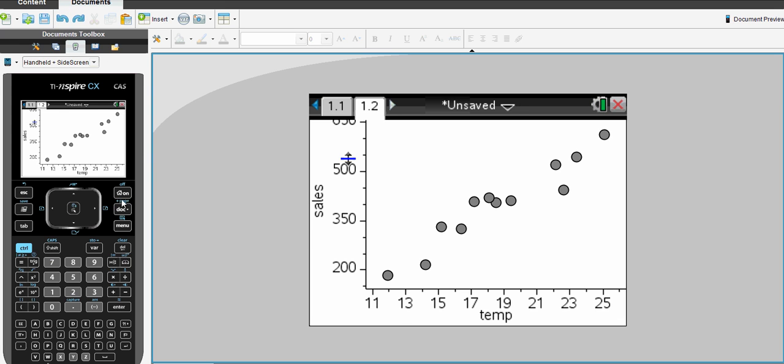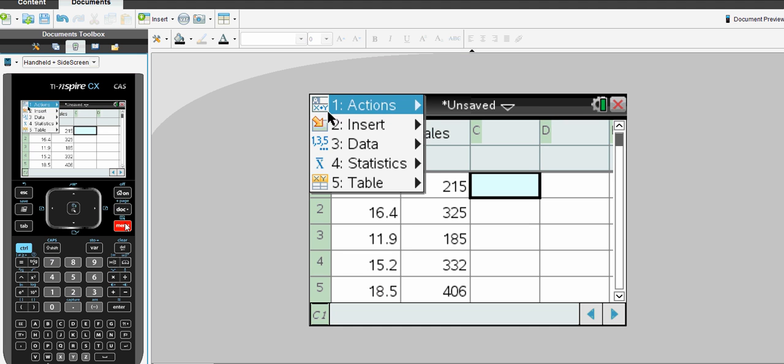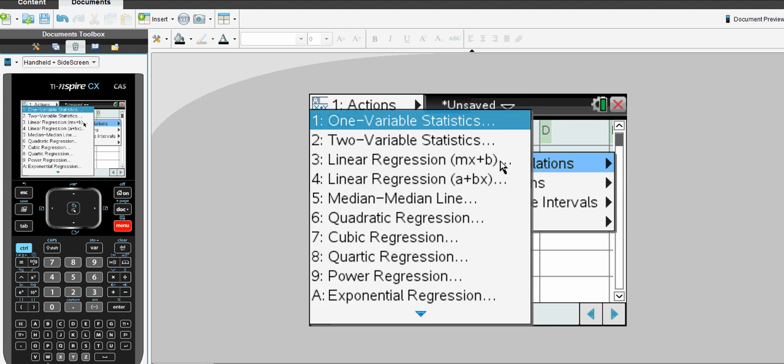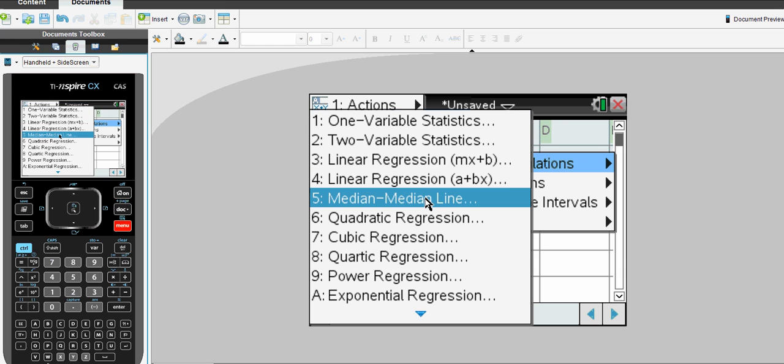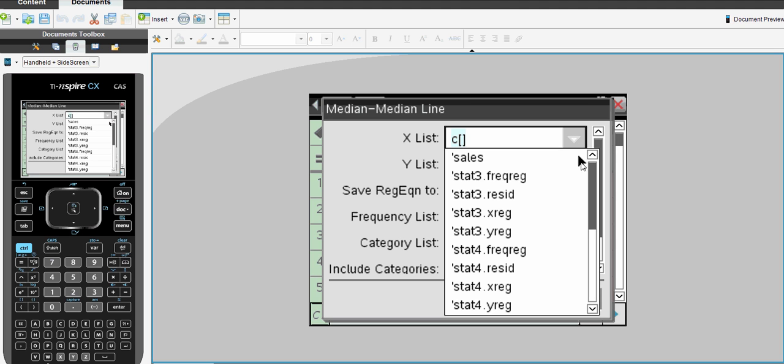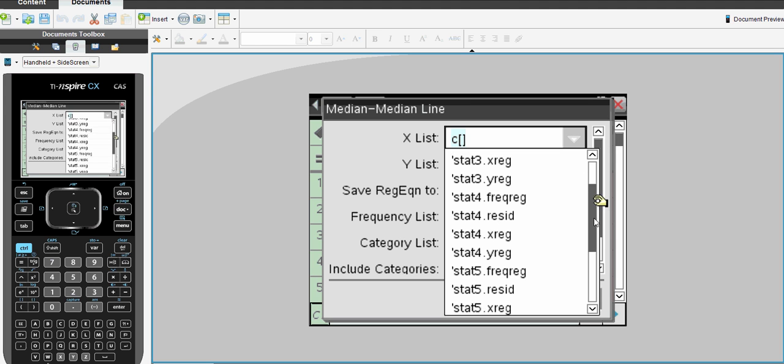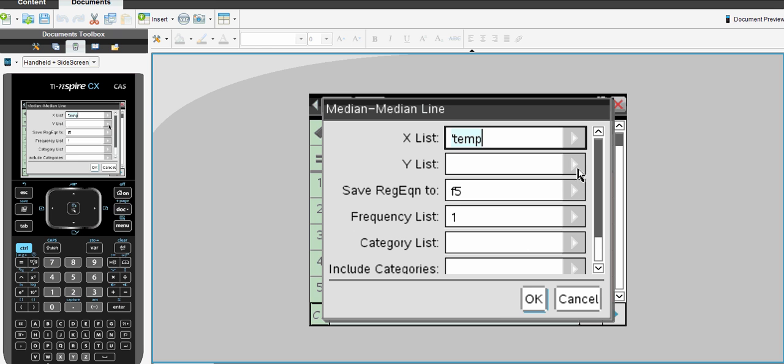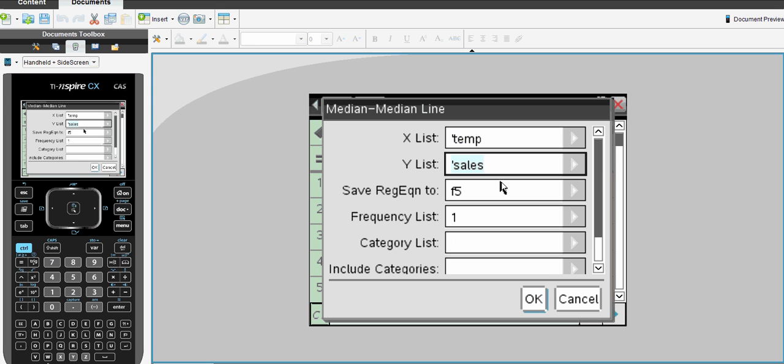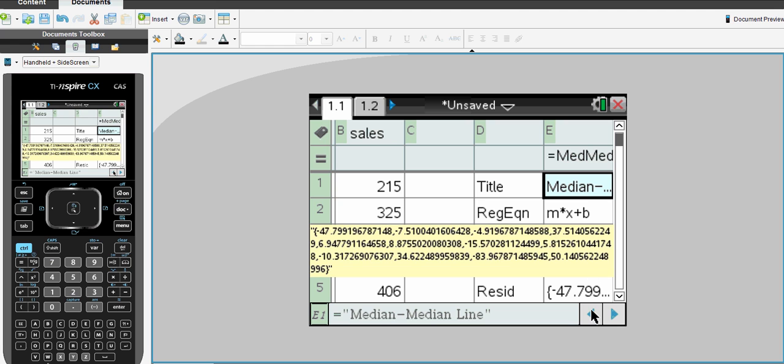Alternatively, we could have gone back to our original list and spreadsheets, Menu, Statistics, Stats Calculation and performed a linear regression using again the median median line. We need to nominate which variable was the X being temperature and which was the Y being sales. And we see here we get the same results. The gradient again is 31.6867 and the Y intercept is minus 187.153. You can see here that residuals are also calculated, but we'll leave that for another video.